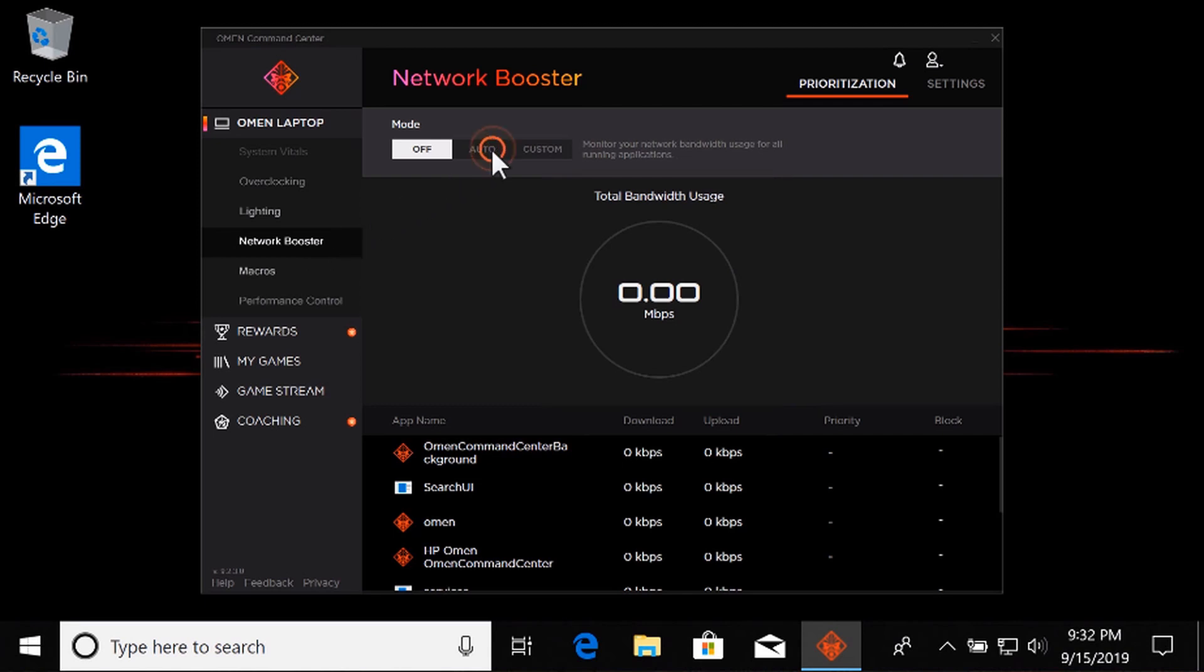Select Auto to have OMEN Command Center manage the network priorities for active games and applications.